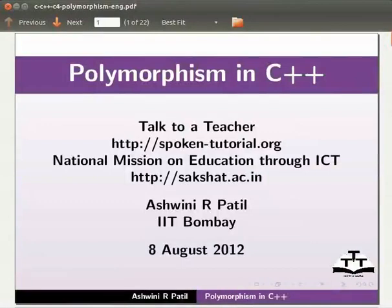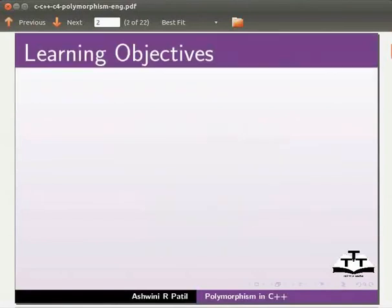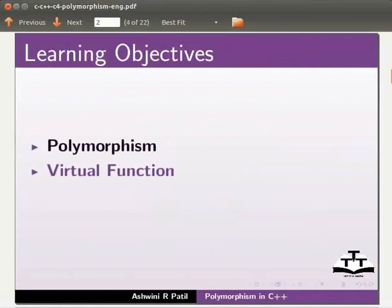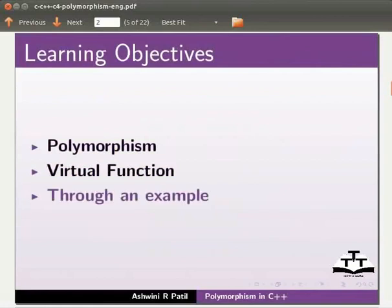Welcome to the spoken tutorial on polymorphism in C++. In this tutorial we will learn polymorphism, virtual function. We will do this through an example.